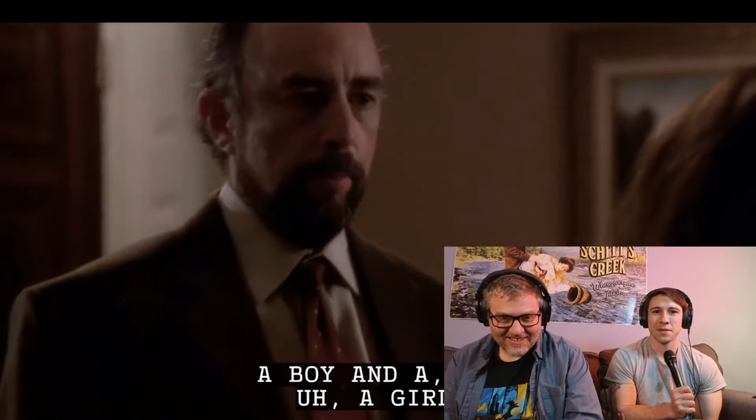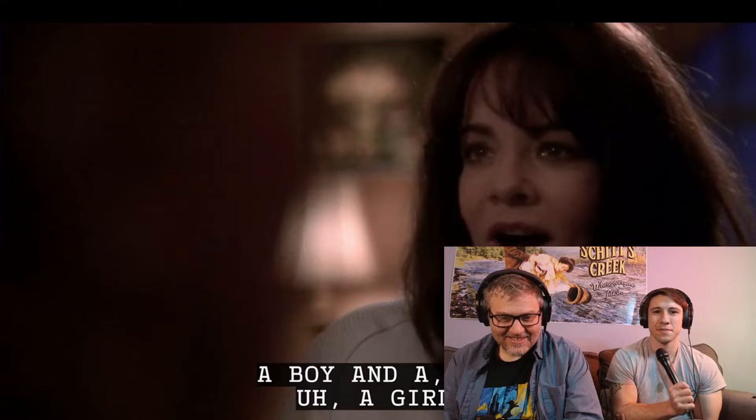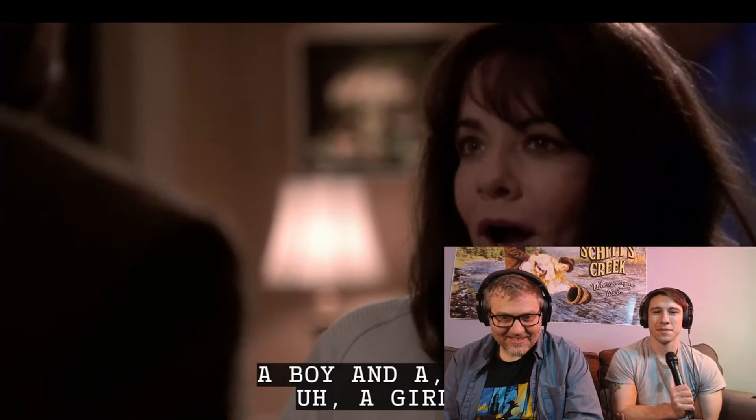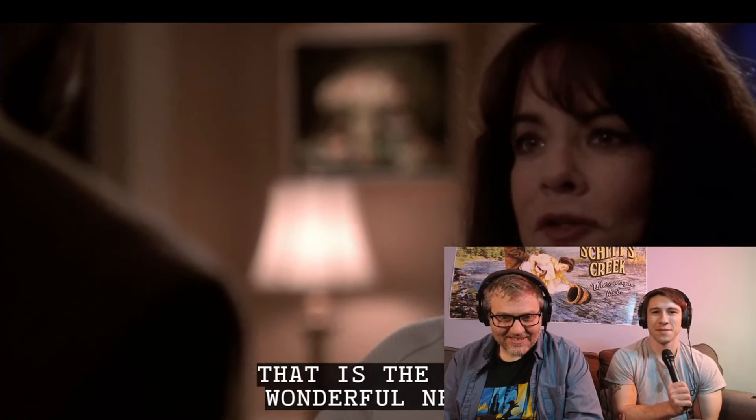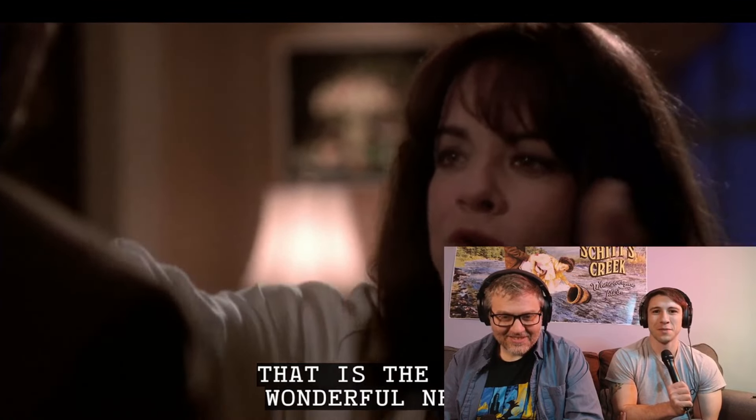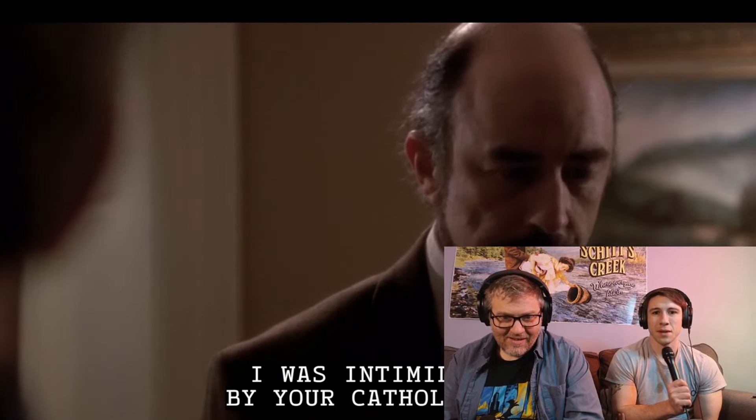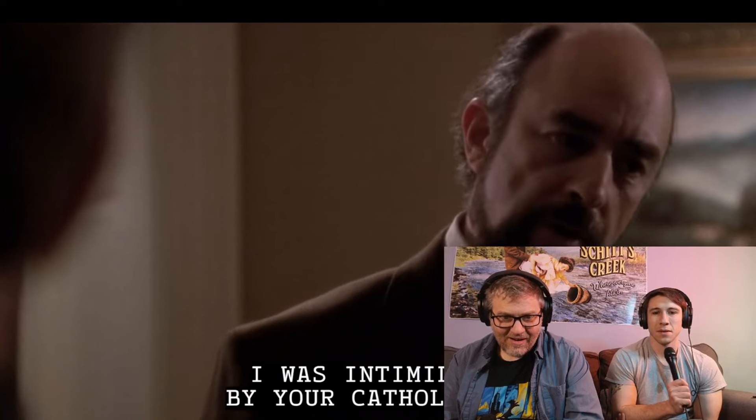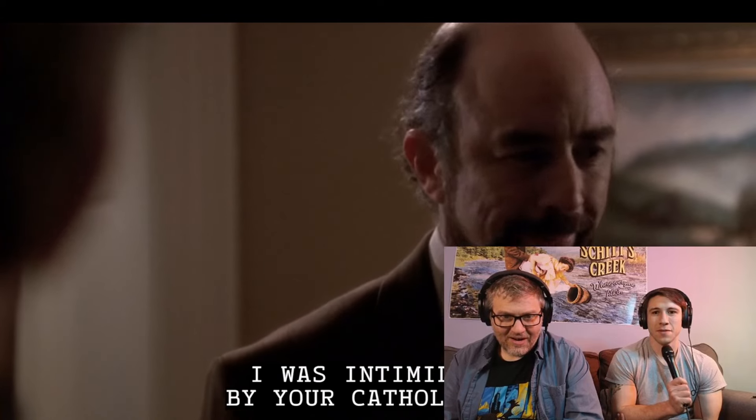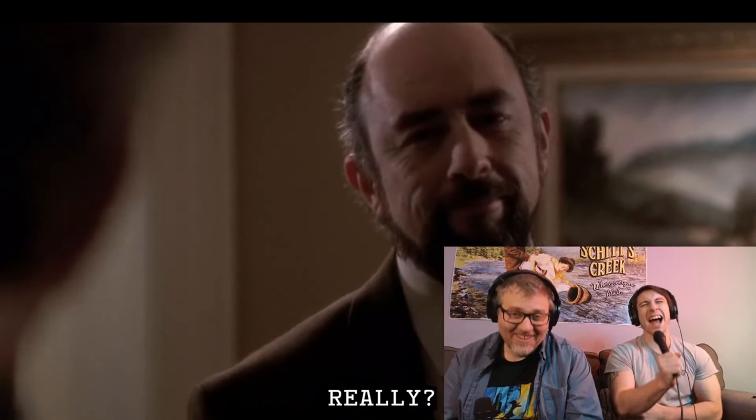He was like, come back. No. I was intimidated by your Catholicism. Really?